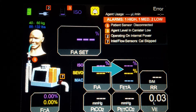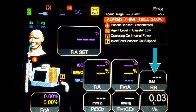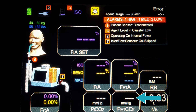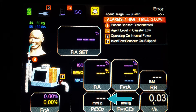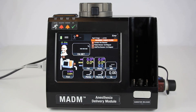Additional parameters displayed include: fractional end-tidal anesthetic, minimum alveolar concentration, respiratory rate, minute ventilation, partial pressure of end-tidal carbon dioxide, partial pressure of inspired carbon dioxide, and fractional concentration of anesthetic in the circuit. When MADAM is on and has passed through the warm-up, calibration, and patient weight entry screens.